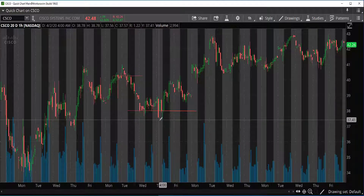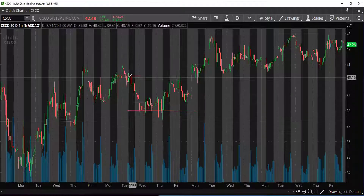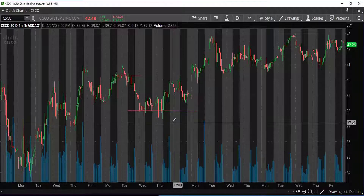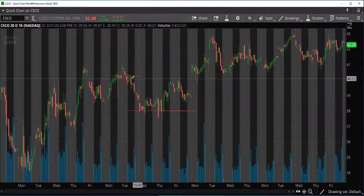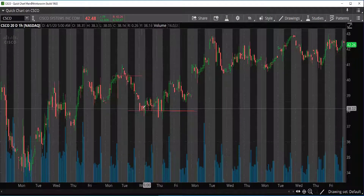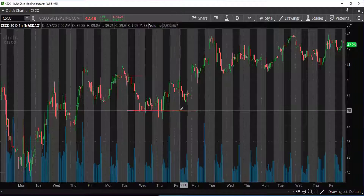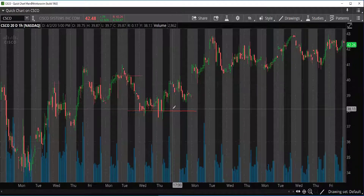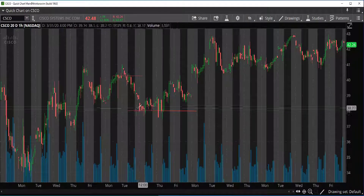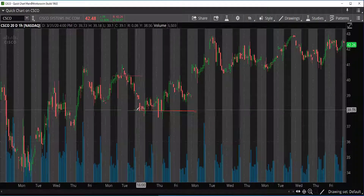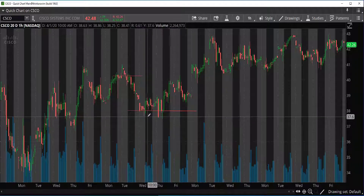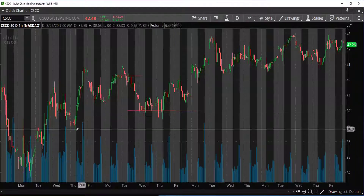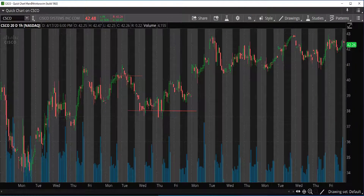So basically, when you're drawing your support and resistance lines, you want to make sure that you have as many points touching on that line as possible. And that's going to give you more of a signal that that is the defined resistance or that is the defined support line. I hope this video helps.